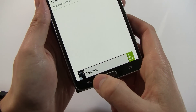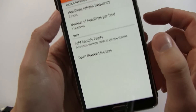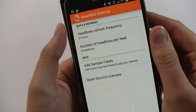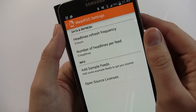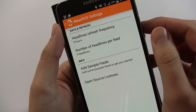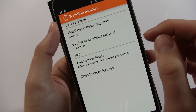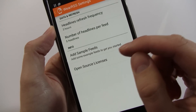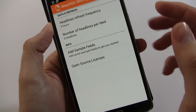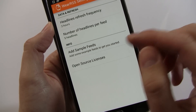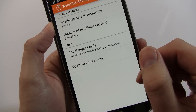Within the application itself you can see that there are some options you can change. You can refresh the frequency that the headlines refresh, the number of headlines per feed, and if you haven't got any RSS feeds but just want to give this a try, you can add the sample feeds, which is what I've done here.